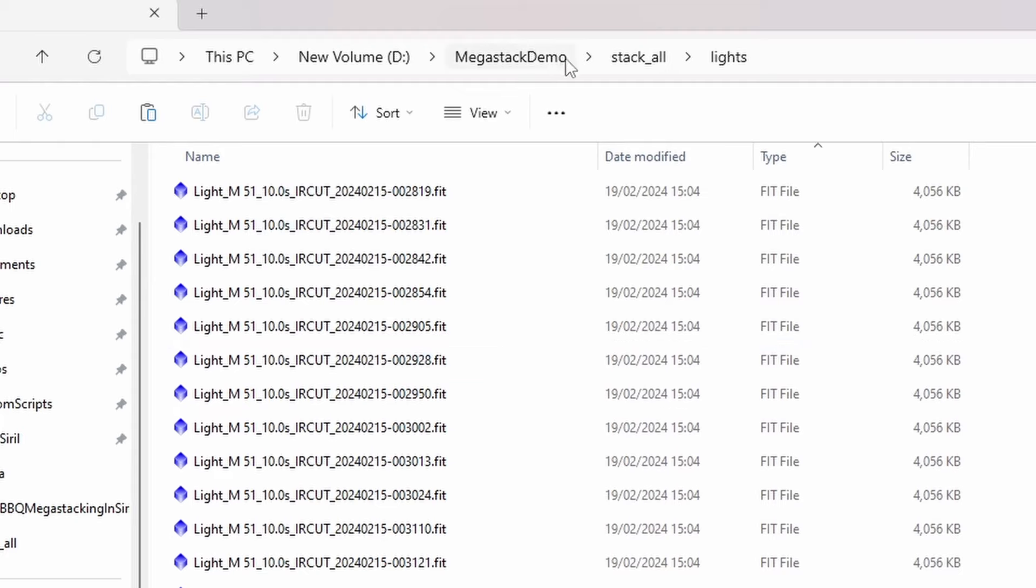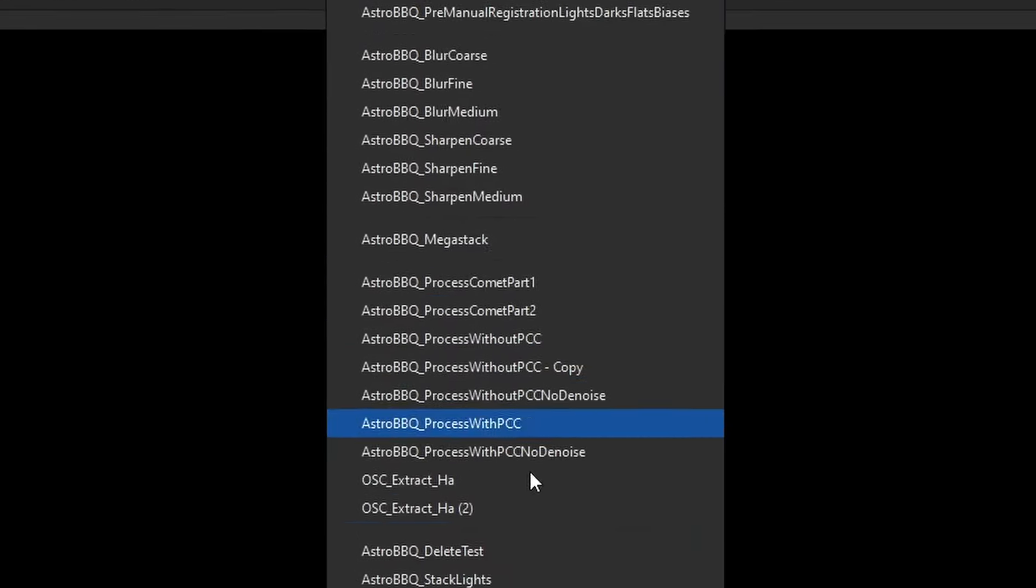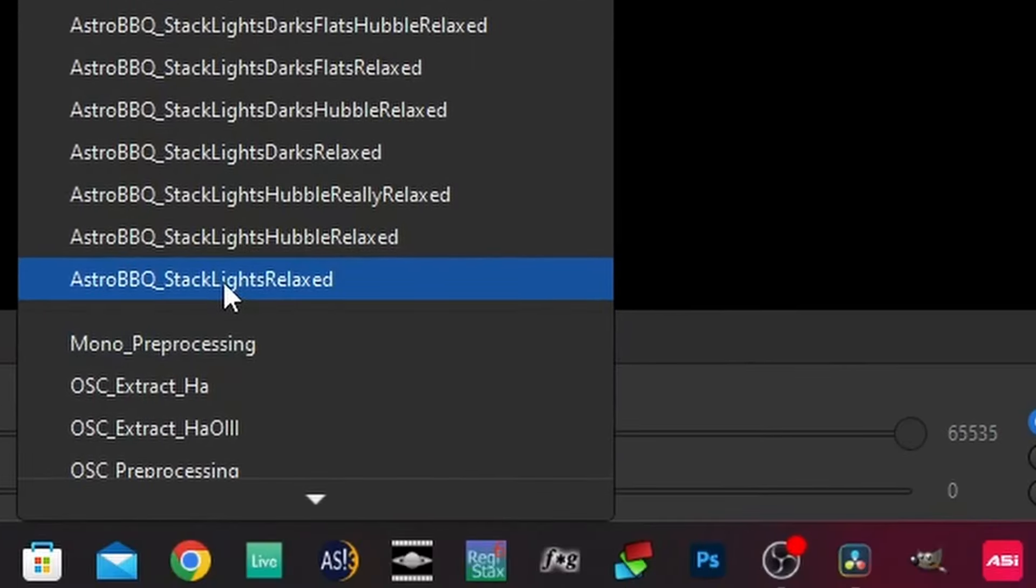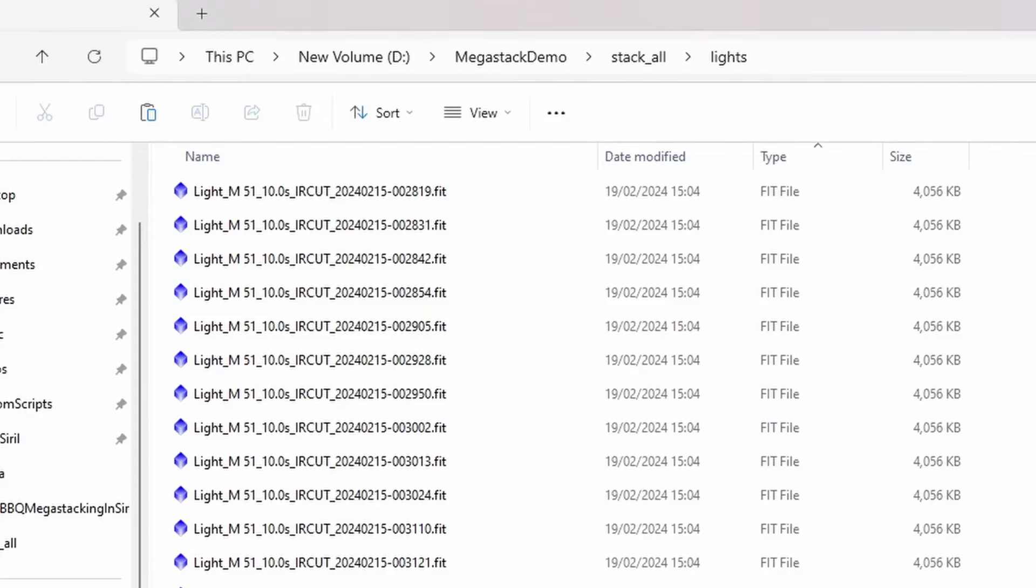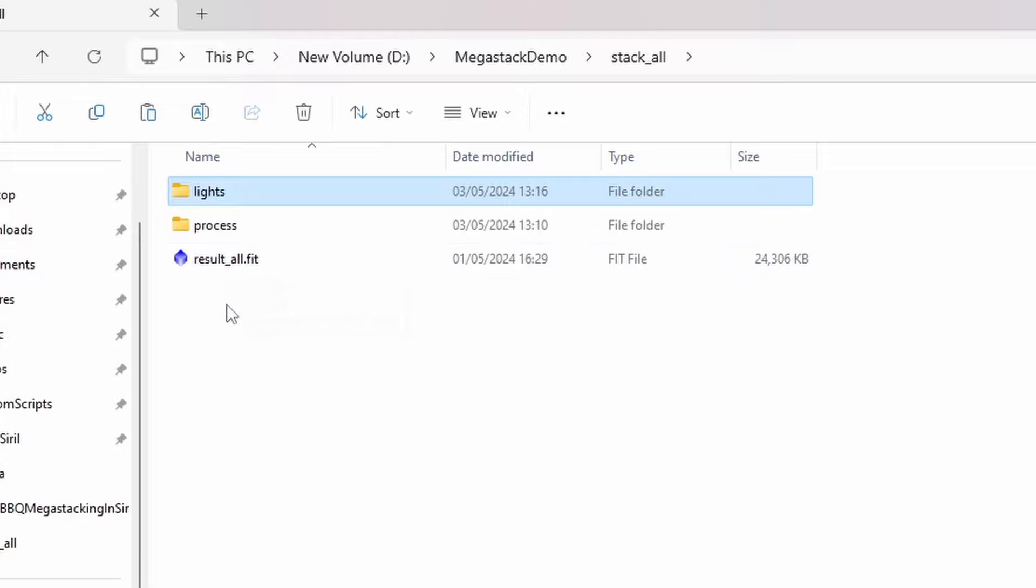And basically what I've done is to just stack those in the normal way. I used this script here, Astro BBQ stack lights relax script. I then got a result.fit file out of that, which I've just renamed for clarity to result underscore all.